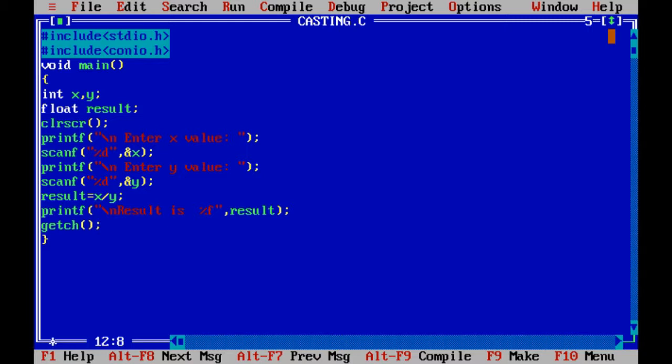I've defined that variable as a float. First, I will show an example where I'm giving x value 4 and y value 2.